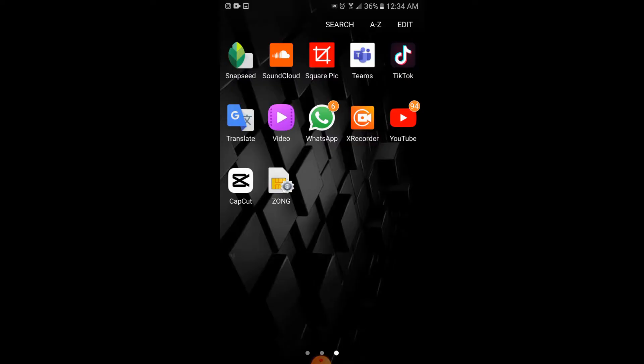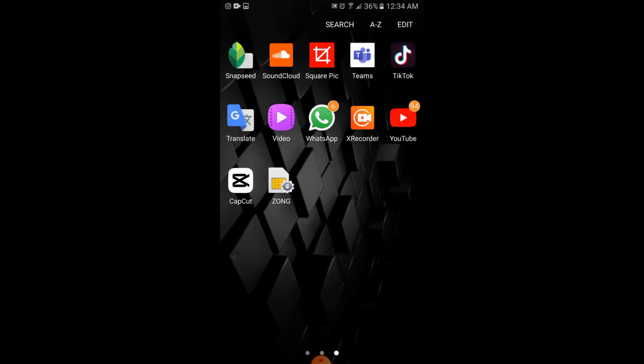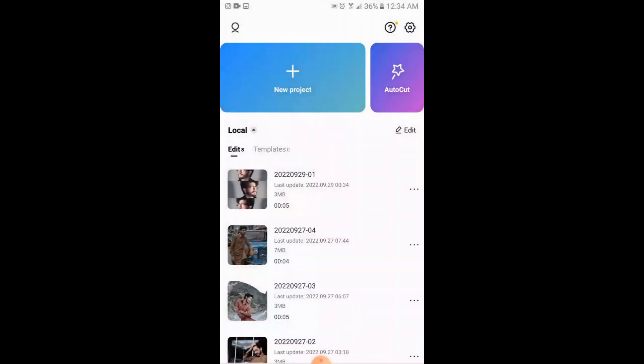Make sure that you are connected with your internet. You will simply open your CapCut application and tap on new project.